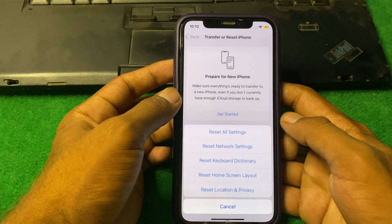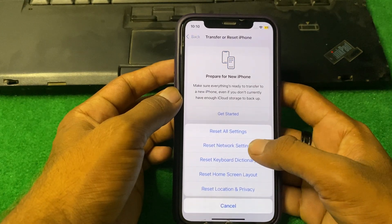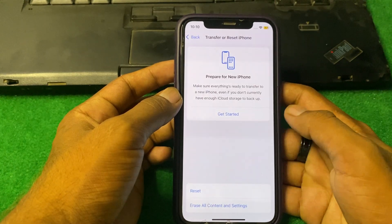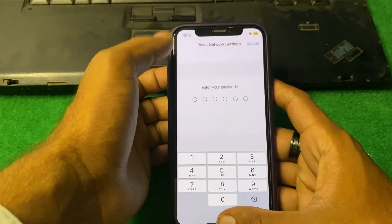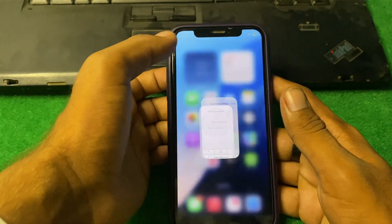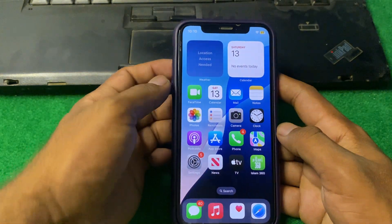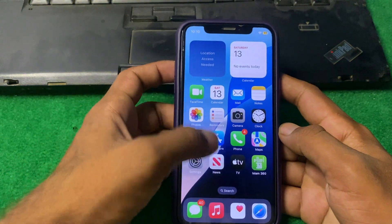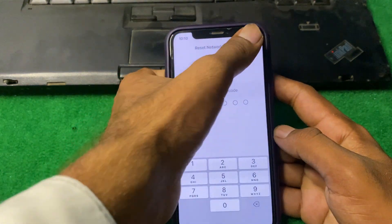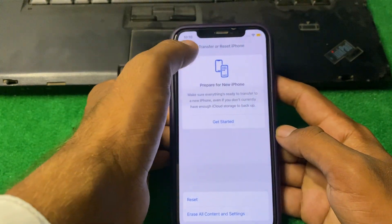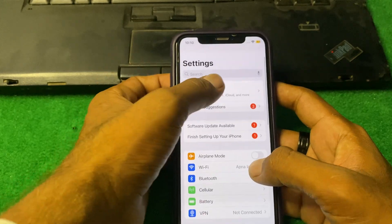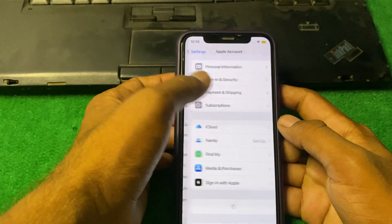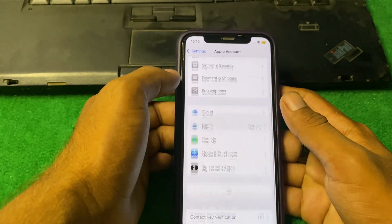Tap on Reset, then tap Reset Network Settings. Enter your iPhone passcode and reset your network settings. After that, open your Apple ID settings again.